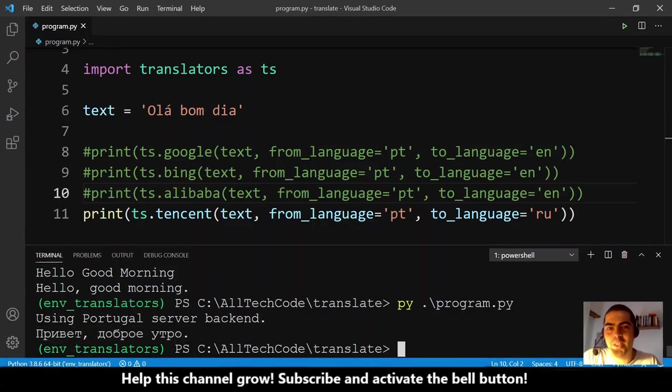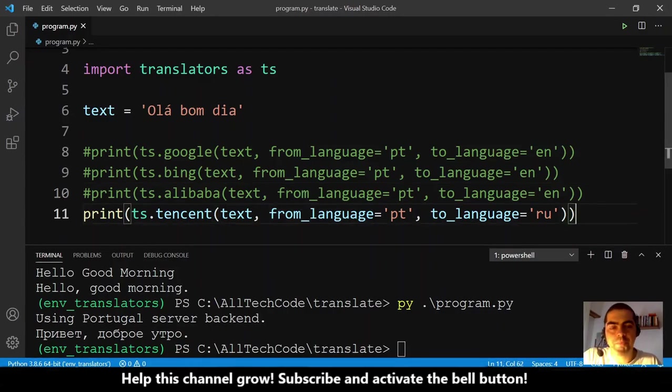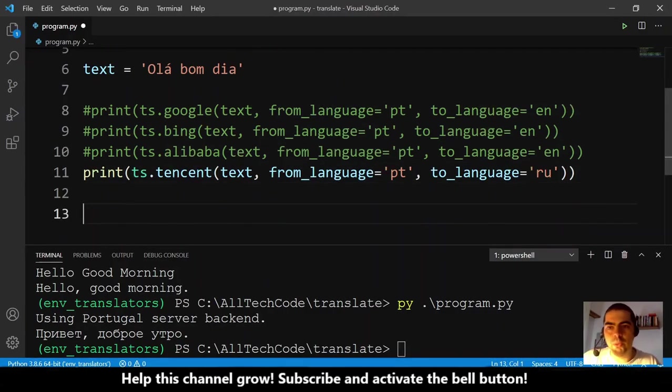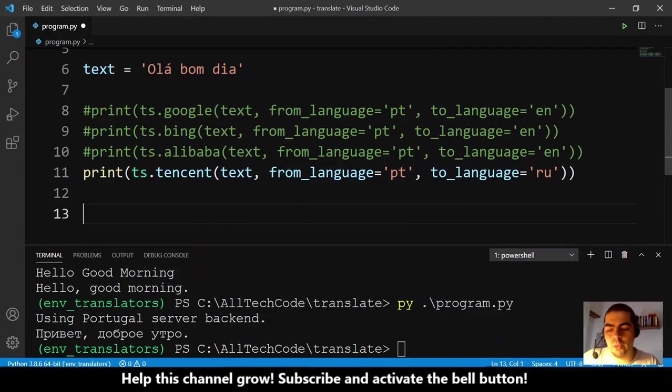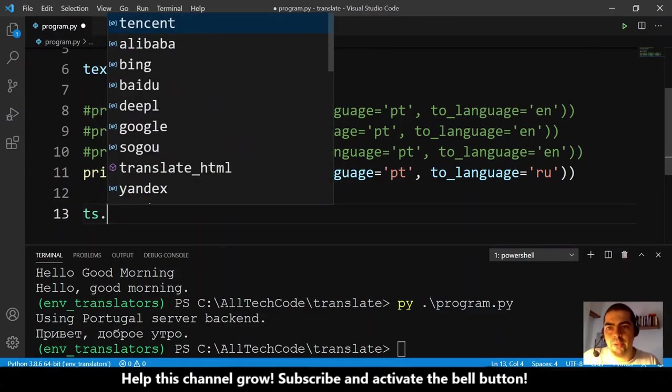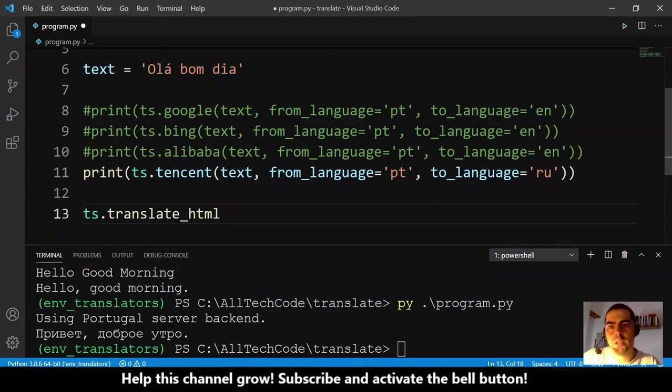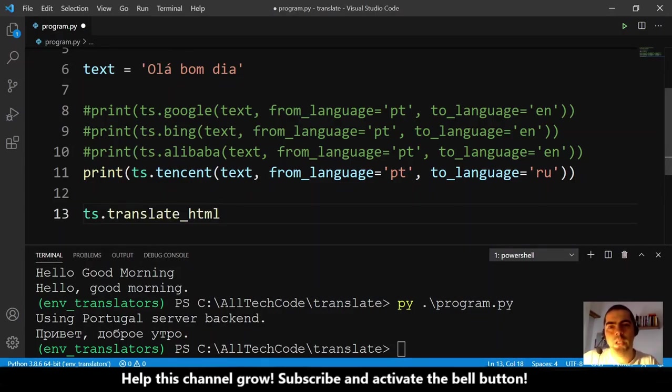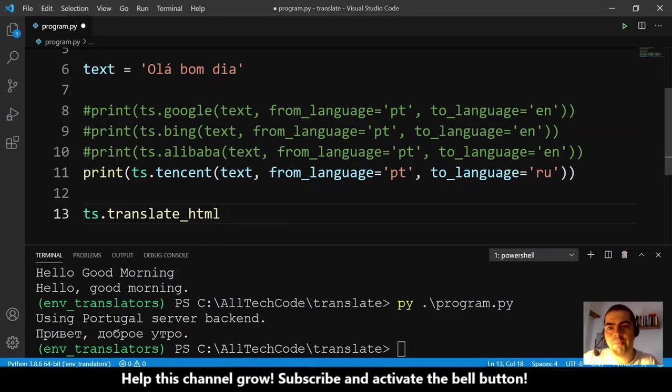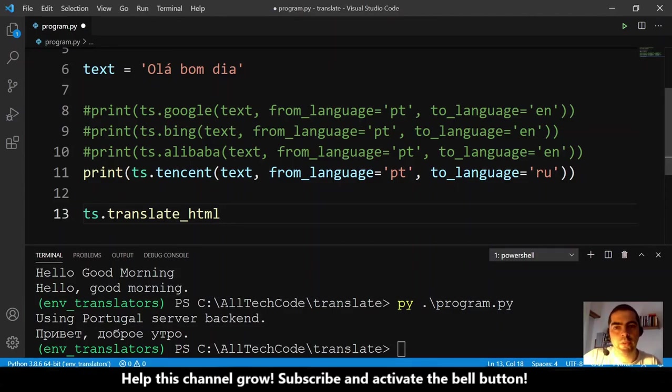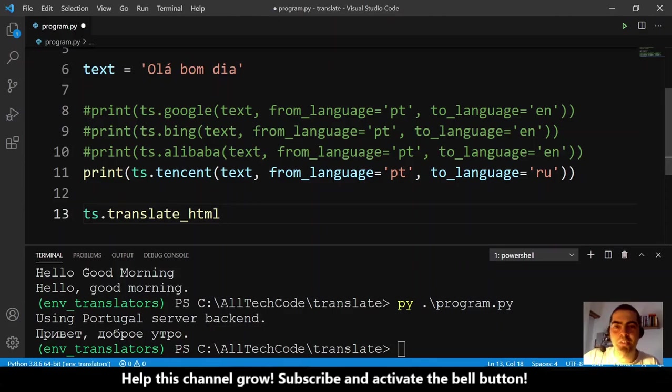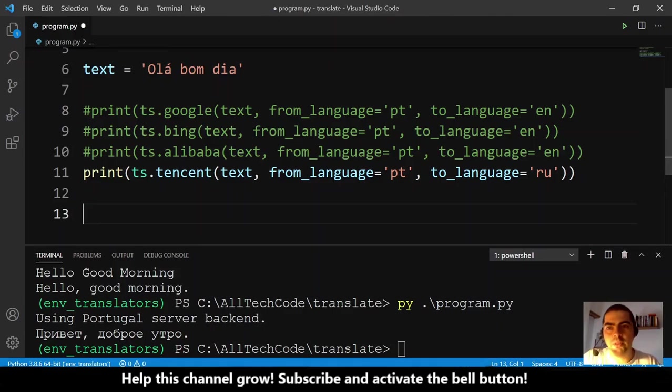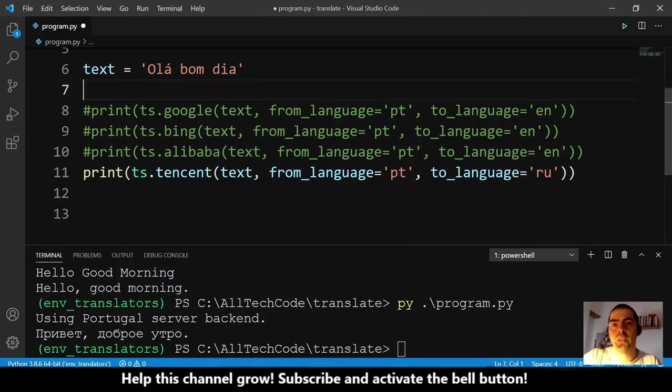Also, one thing that I want to say to you: they have here a translate_html function. Actually I tried this one, it didn't work for me. If for some reason you try this and you get this working, please leave a comment. People will be thankful for your help.